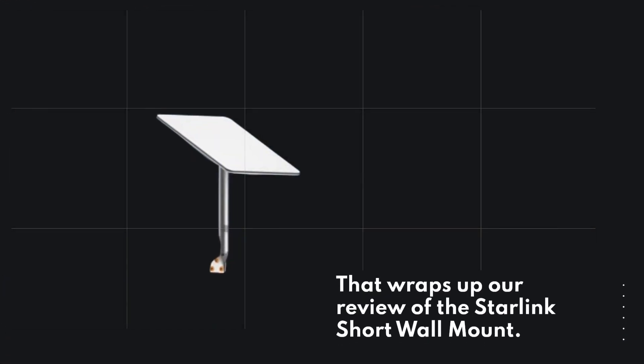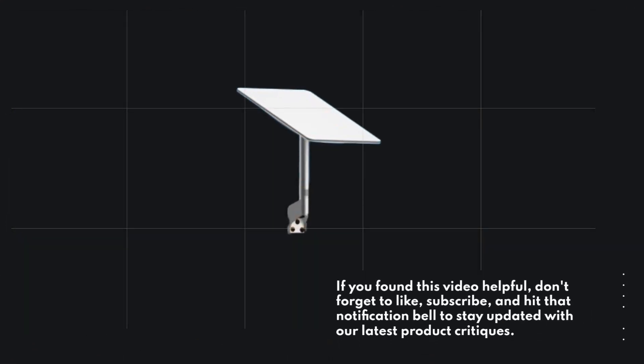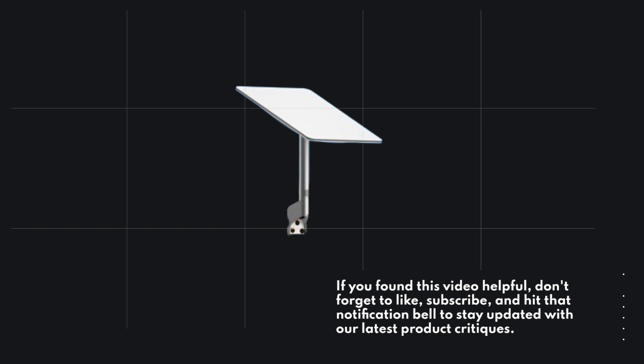That wraps up our review of the Starlink Short Wall Mount. If you found this video helpful, don't forget to like, subscribe, and hit that notification bell to stay updated with our latest product critiques.